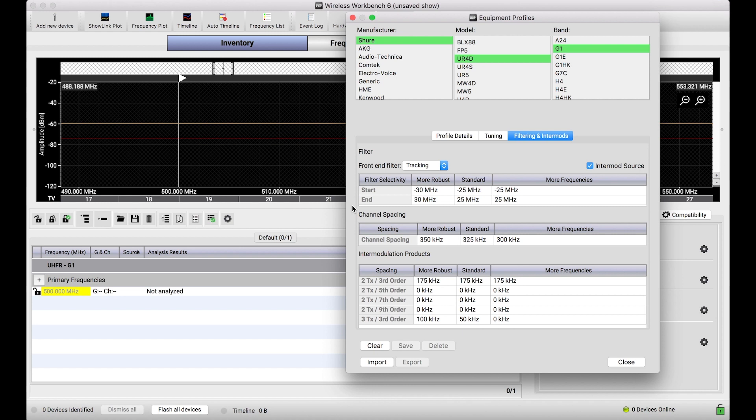In previous videos, we talked about equipment profiles and introduced them as the thing that enable Wireless Workbench to coordinate frequencies for a whole number of different systems from Shure and other third parties.